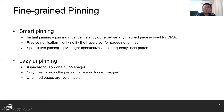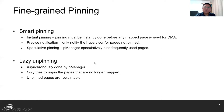The first is instant pinning — a hard requirement that pinning must be done instantly before any mapped page is used for DMA. The second is precise notification — guests only need to notify the hypervisor for pages that are not pinned yet. The third is speculative pinning — as an optimization, the pin manager can choose to speculatively pin frequently used pages. To achieve efficient memory management in the host, CoLMMU introduces lazy unpinning, done asynchronously by the pin manager, which tries to unpin pages that are no longer mapped. Unpinned pages are reclaimable by the host.